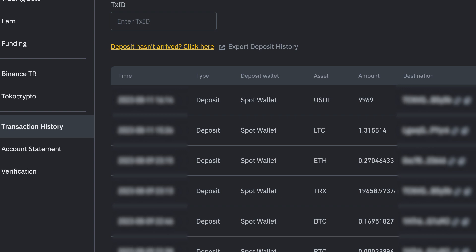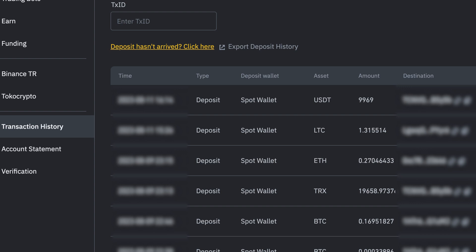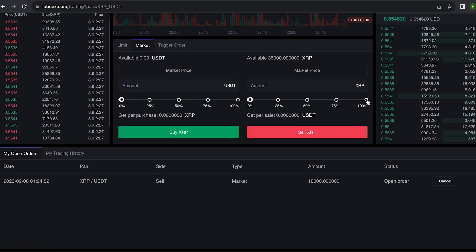I will continue to turn this scheme. I decided not to stop there and replenished my balance by another 35,000 XRP. That's pretty much all I have. Let's do the same.